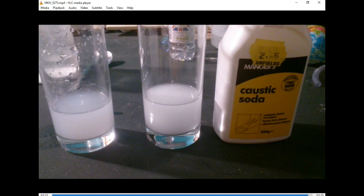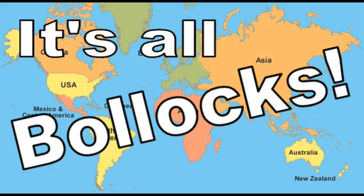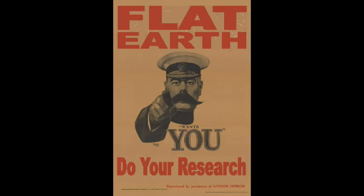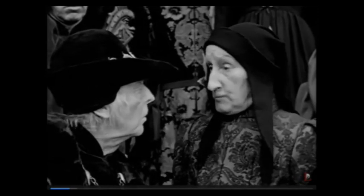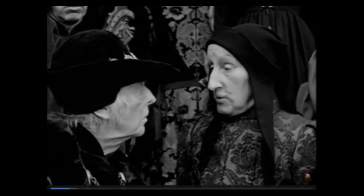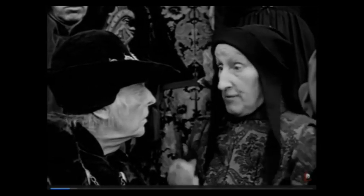The earth isn't round, it's flat. How do you know? I've observed it in all my travels over Europe, it's flat everywhere, it's flat.